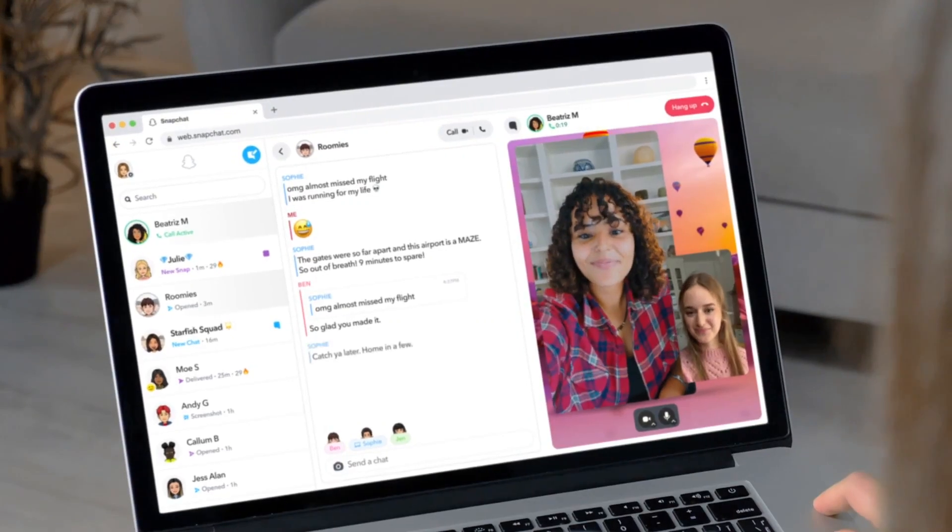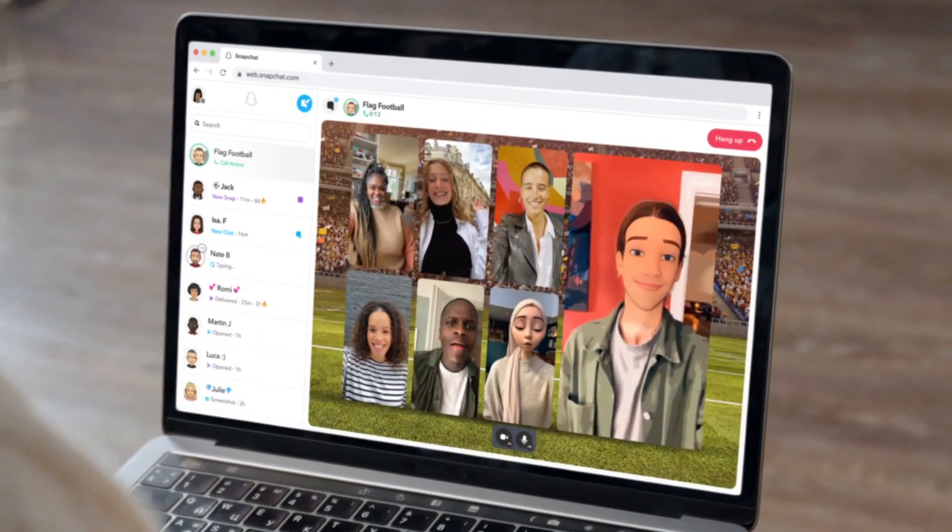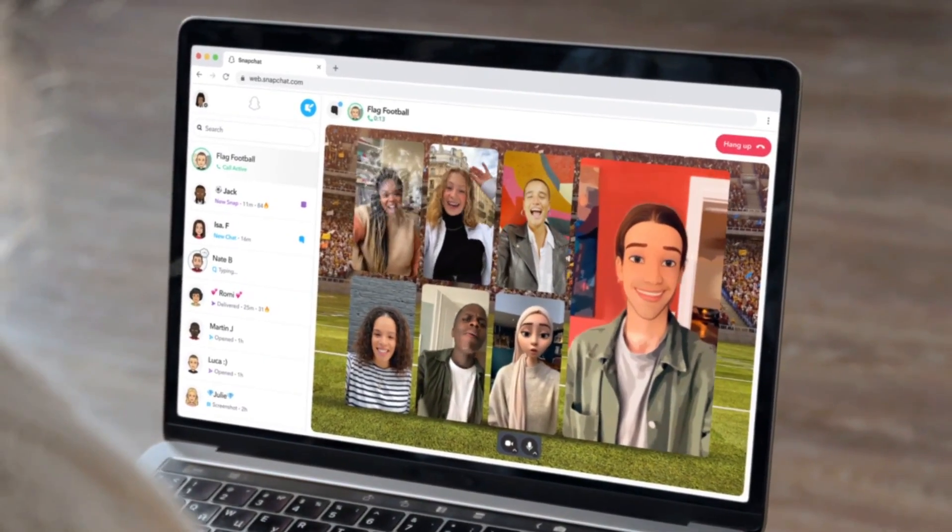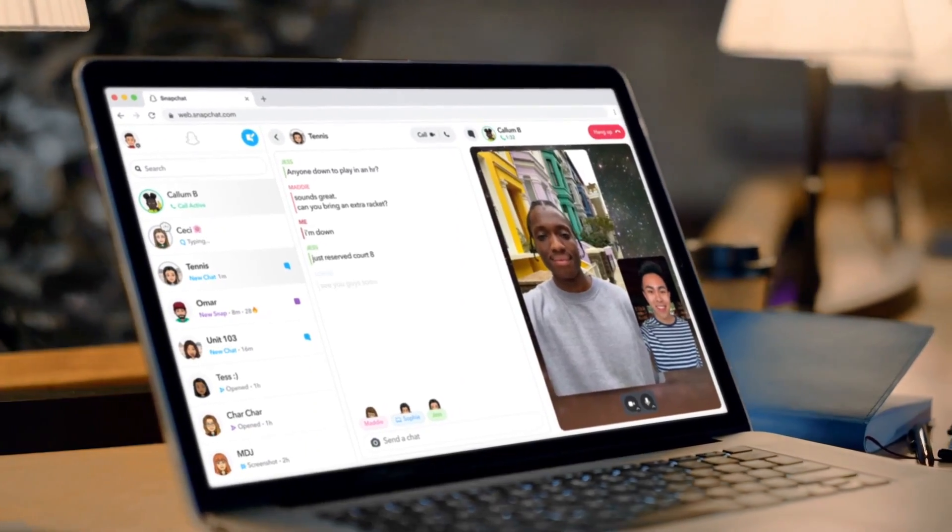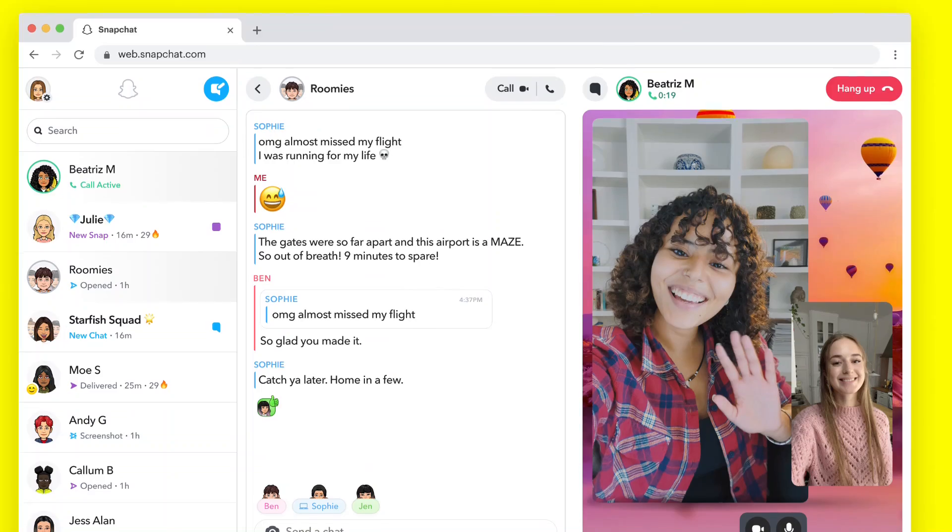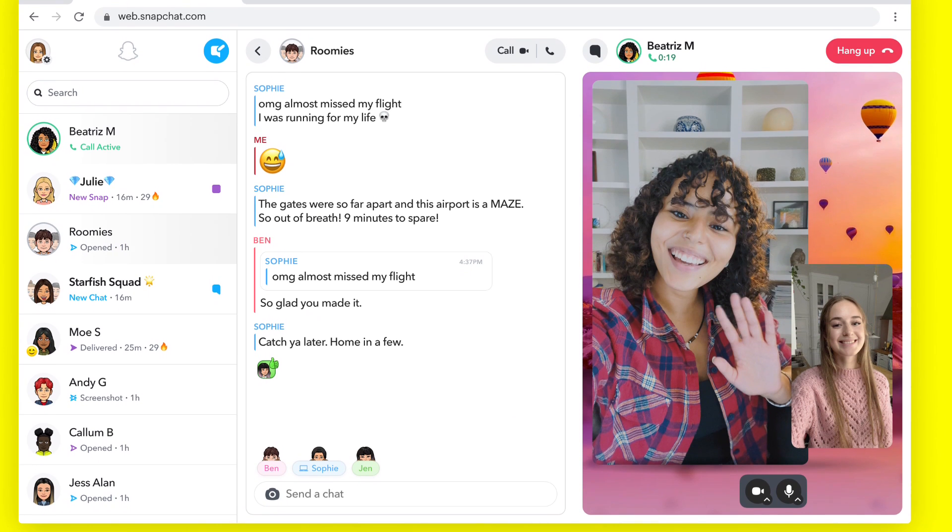For now it will be exclusive to Snapchat Plus, but it looks like in the future they will make it available for all users. Finally, we got the official web version of Snapchat. Share your thoughts on Snapchat for Web in the comment box. Thank you for watching, see you later.